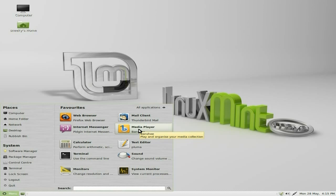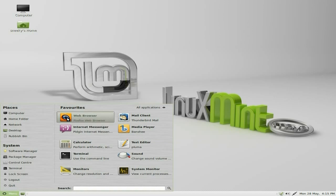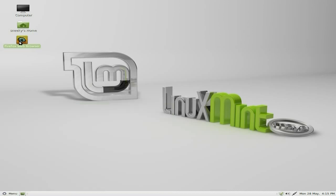Say somebody wants a desktop shortcut, say for their Firefox, so they're going to browse the web with it. All you do is hold down your left mouse button, drag it over, and there we go — got a shortcut. You can position it anywhere you want to. There you go, and you can get to the web browser from here.